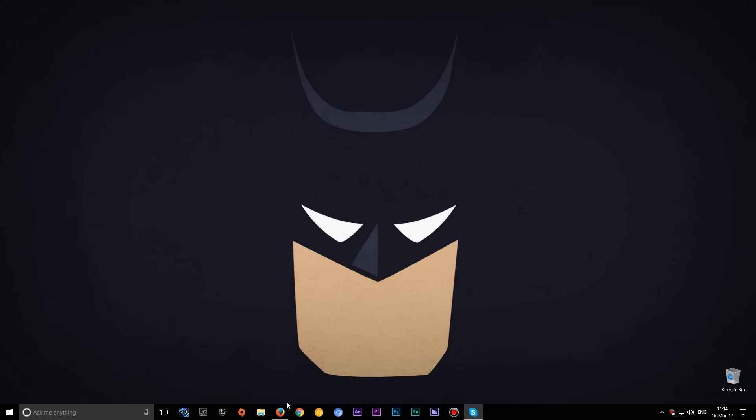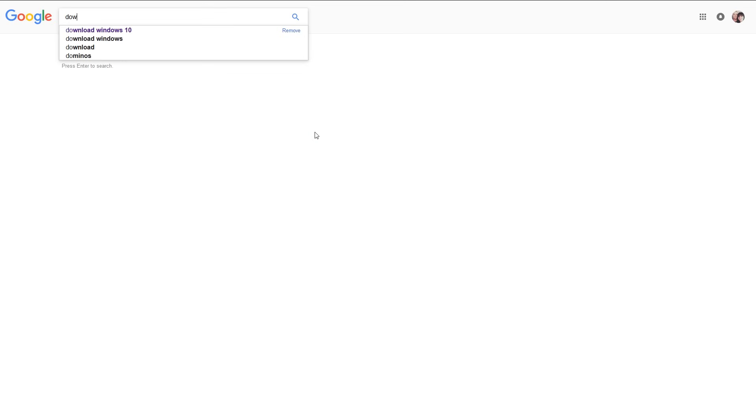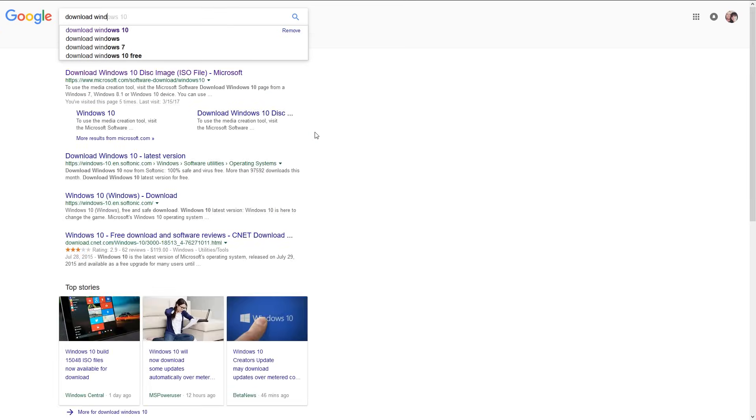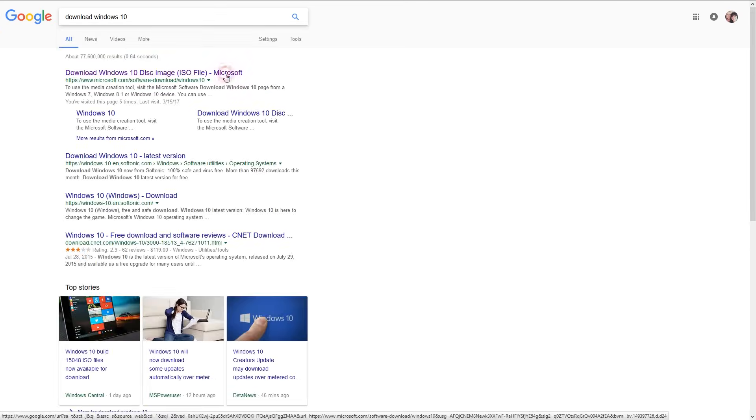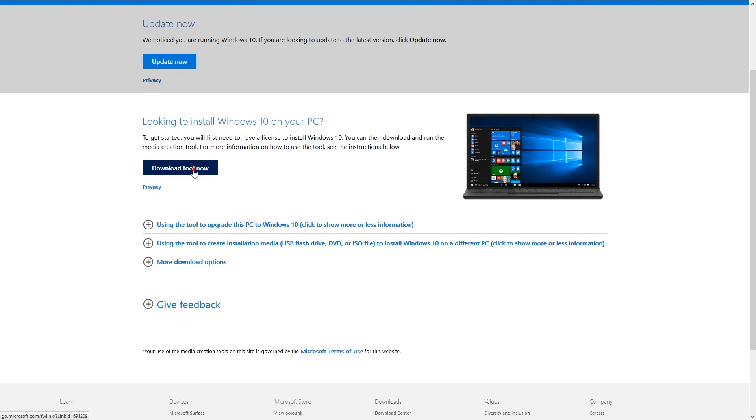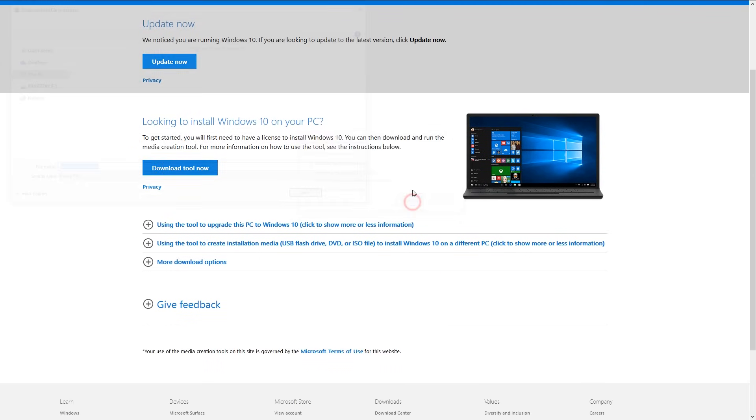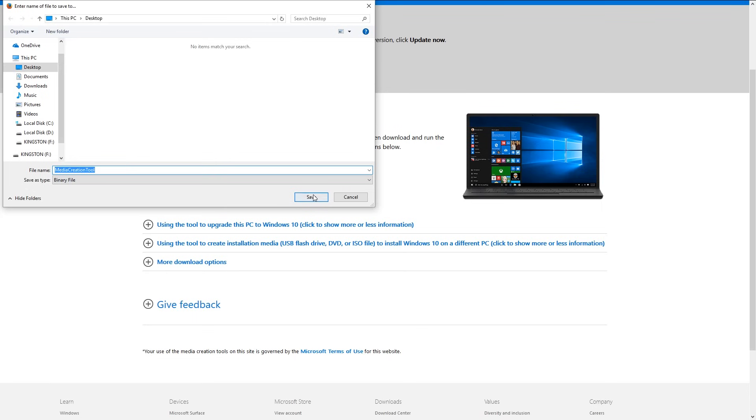To download Windows 10, open your browser and go to Microsoft website. You can also find this link under our video description. On the Microsoft website select download tool now button to download the media creation tool.